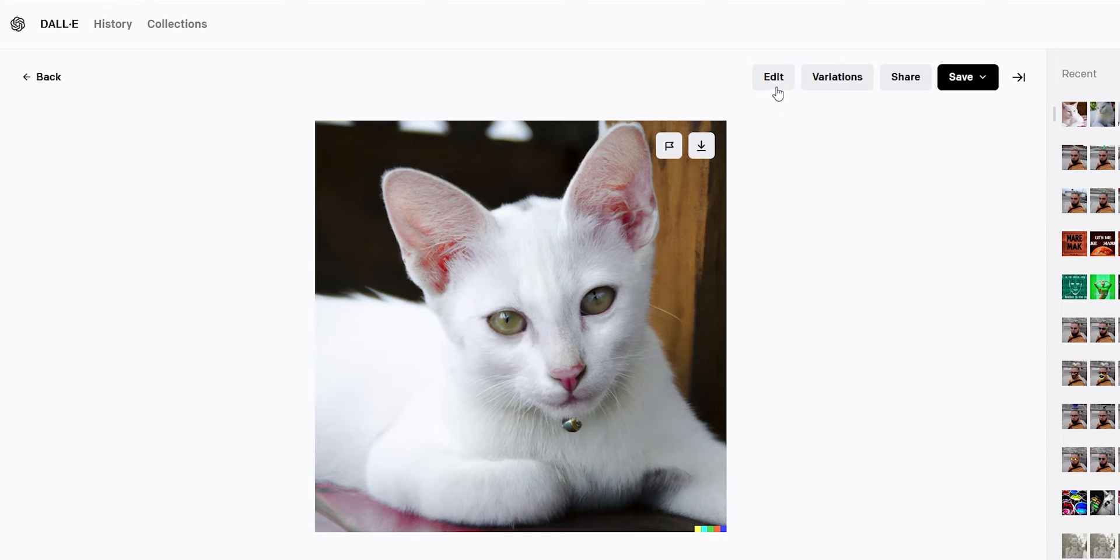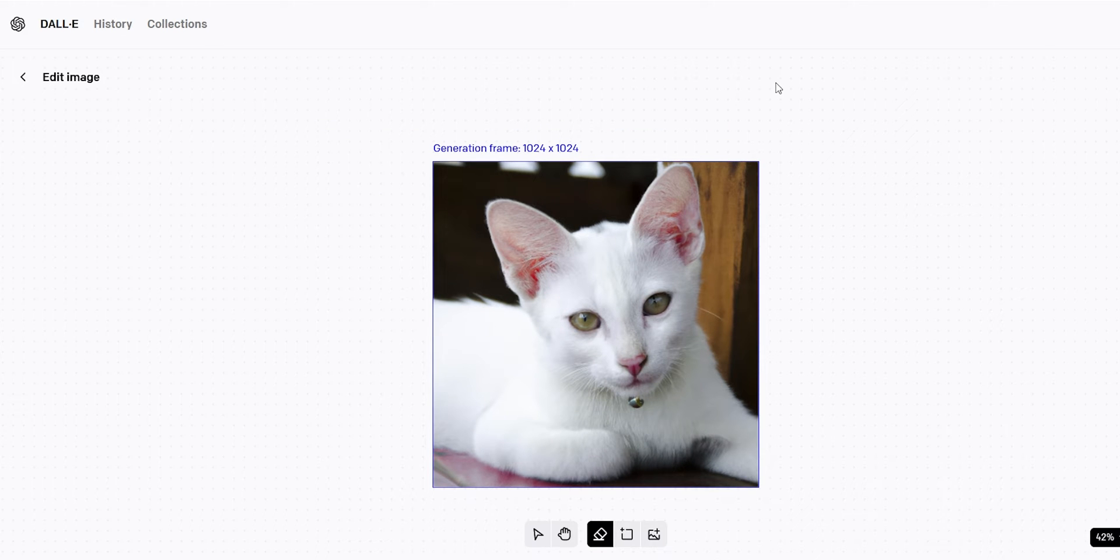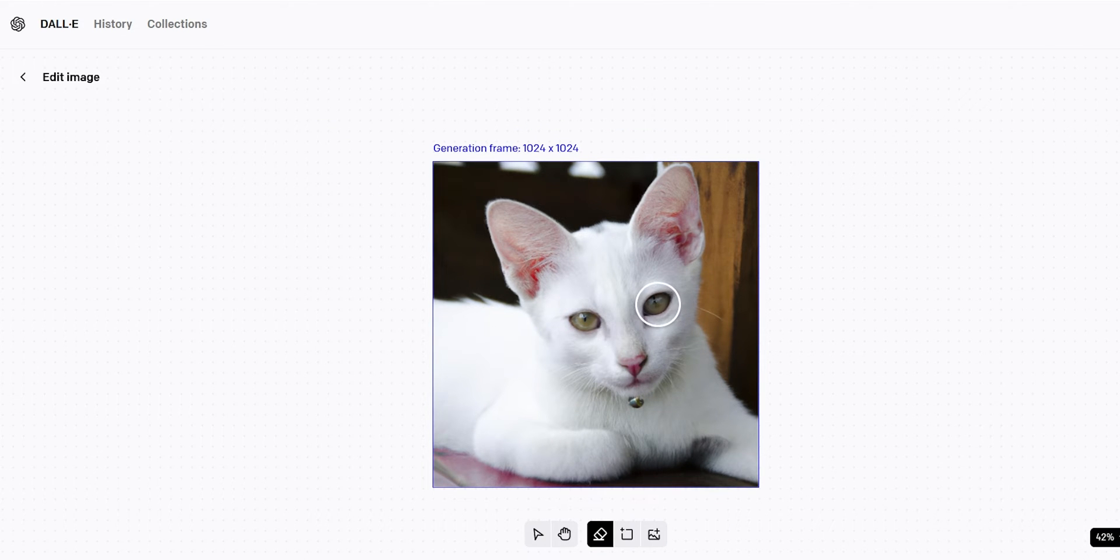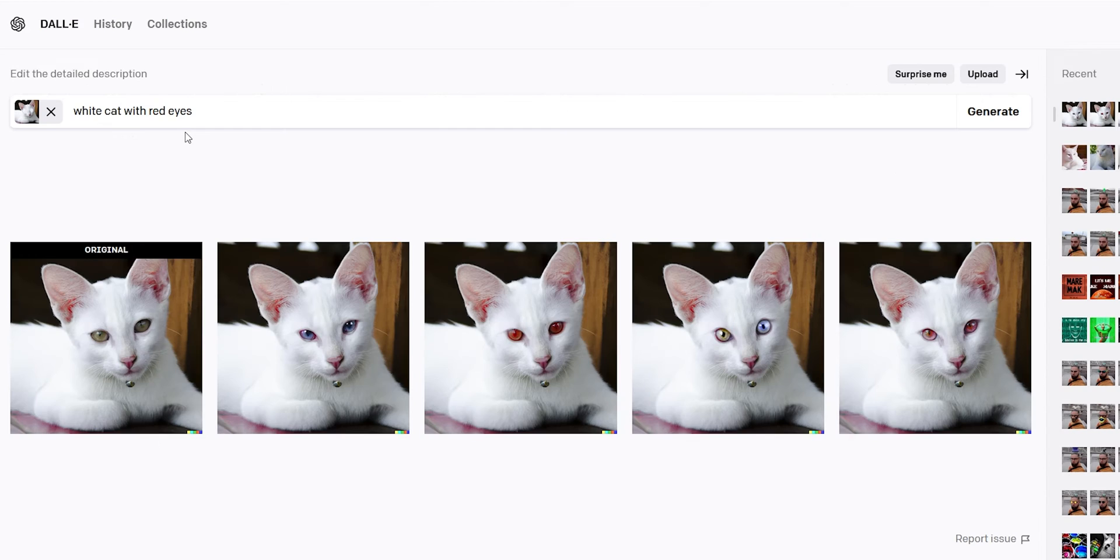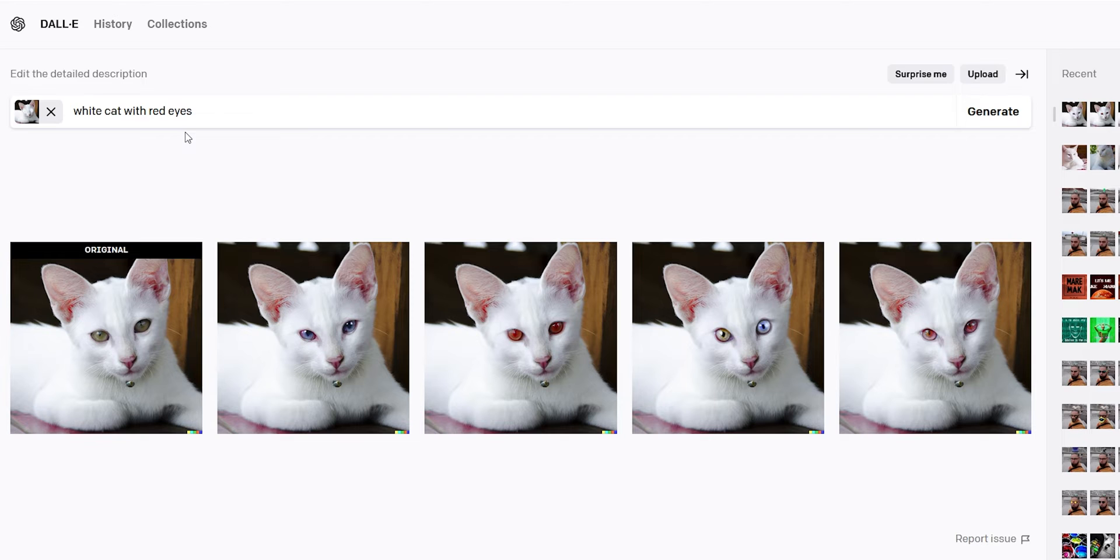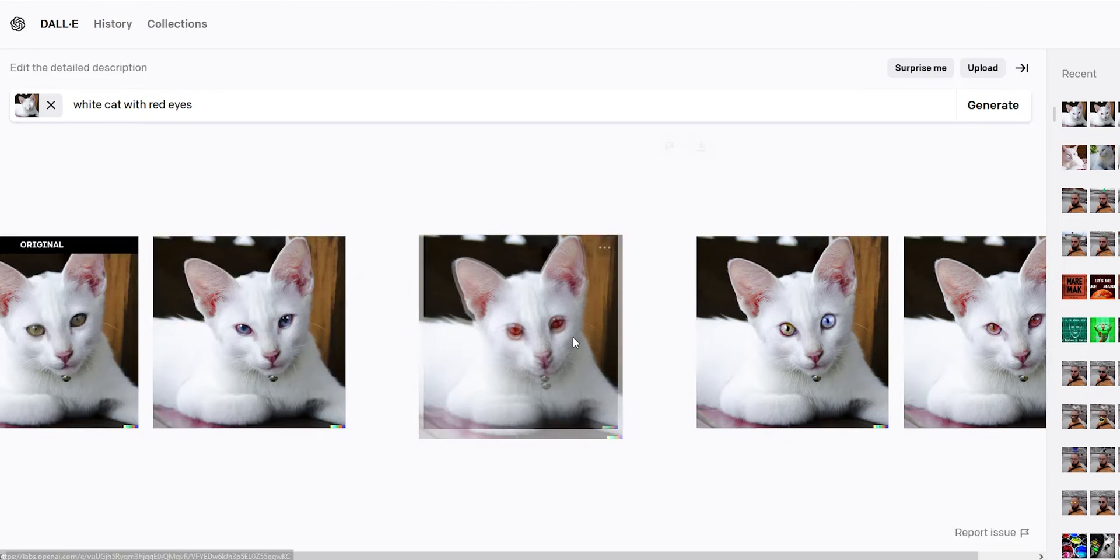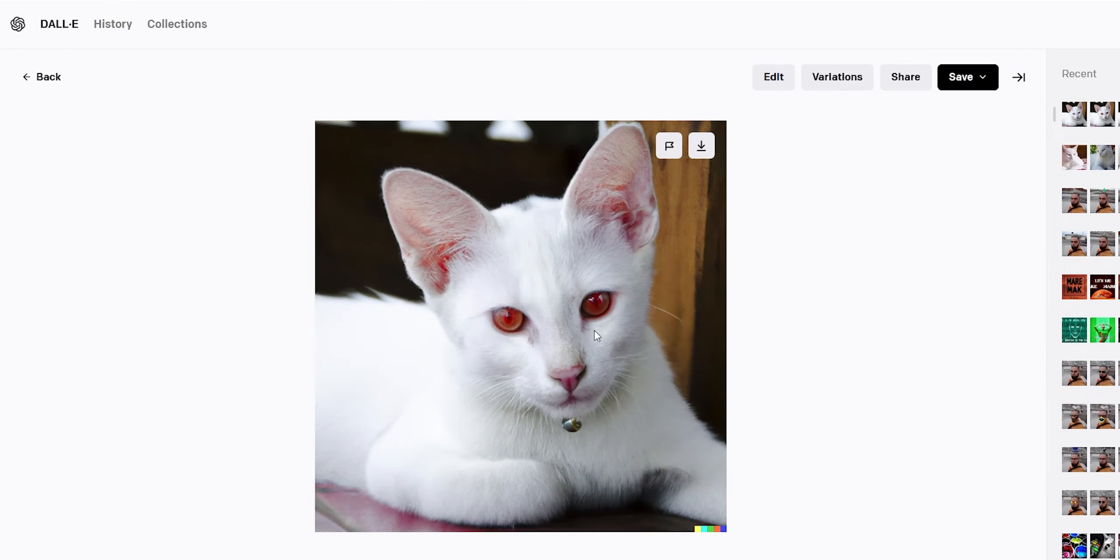Now if we want to change this image we can click on edit and then erase the eyes. Write cat with red eyes and click on generate. Here is the result. This one is good.